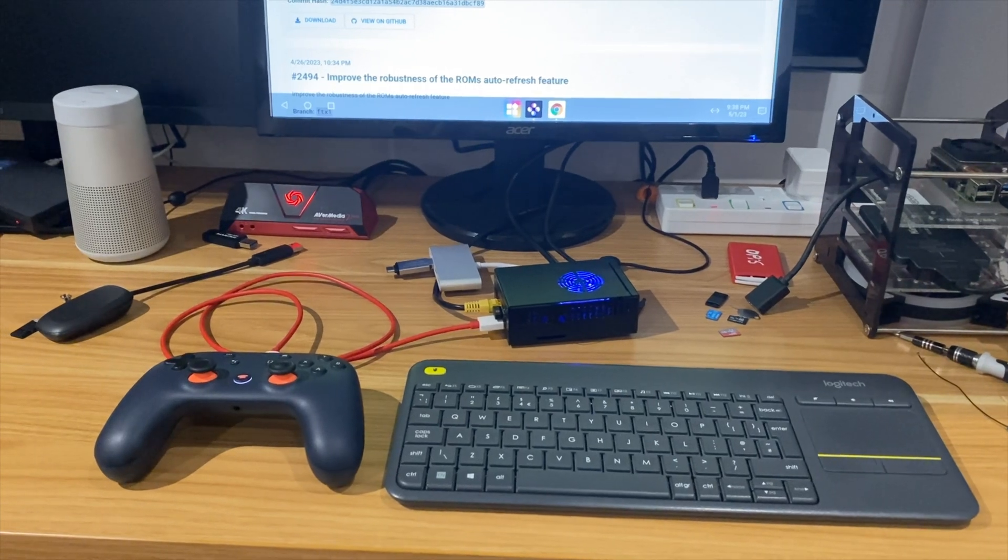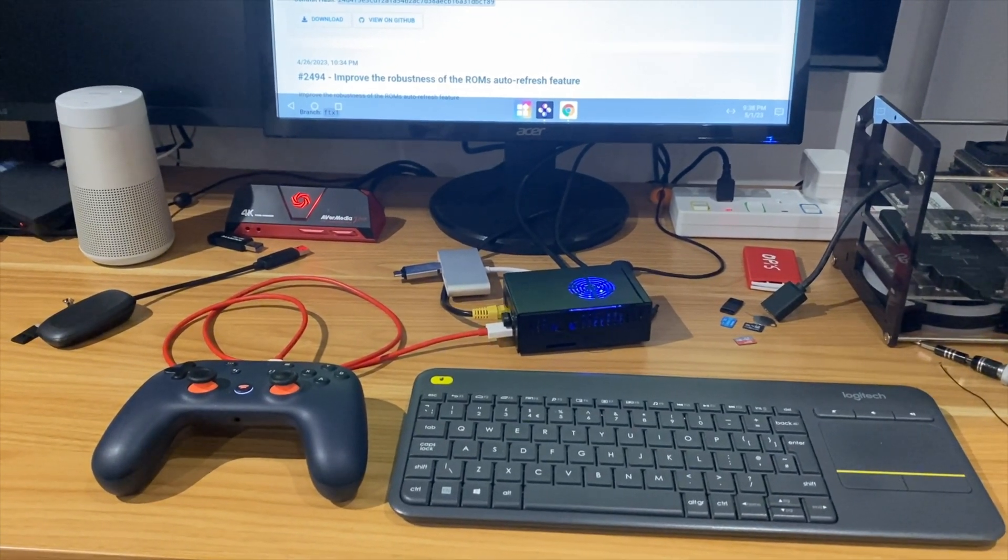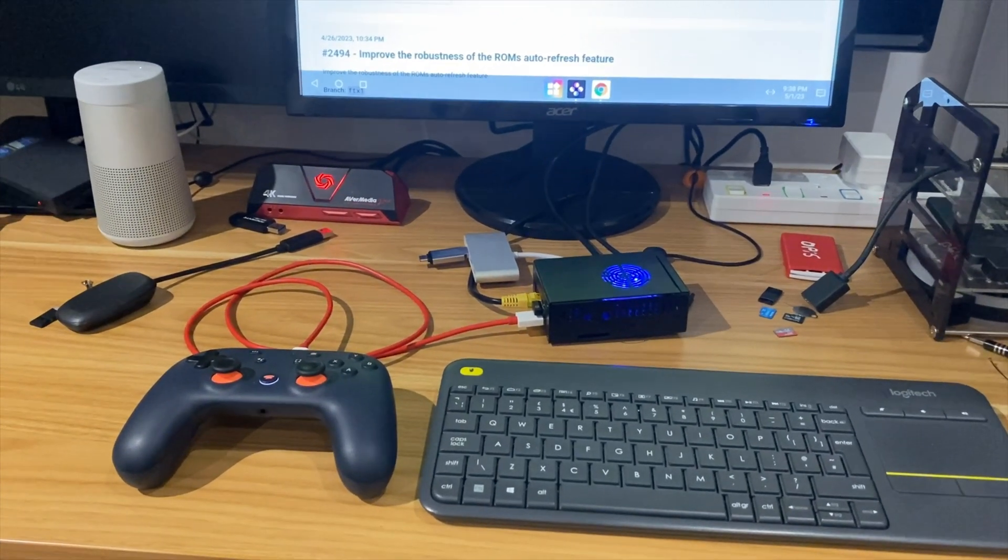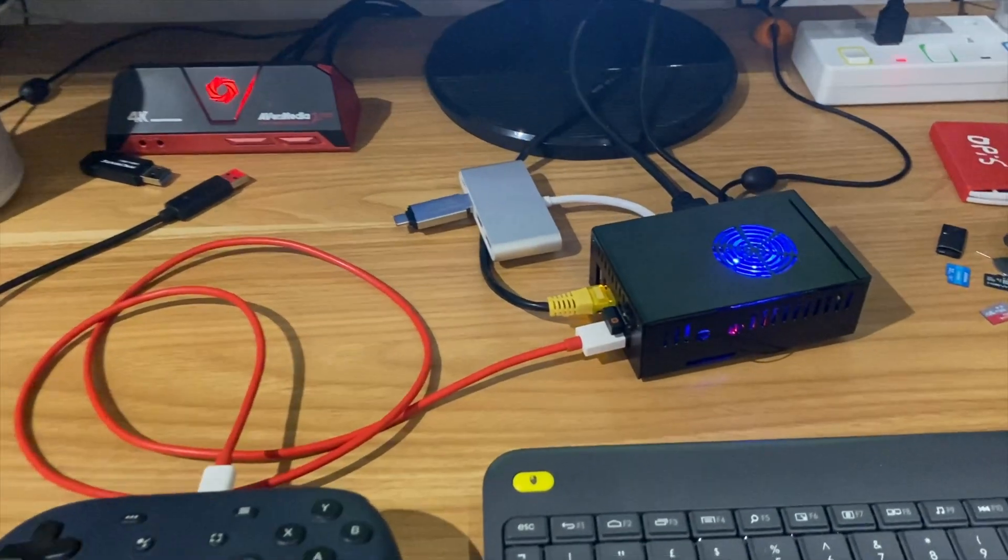Okay, so I finally managed to get the Nintendo Switch emulator Skyline working on the Orange Pi 5.